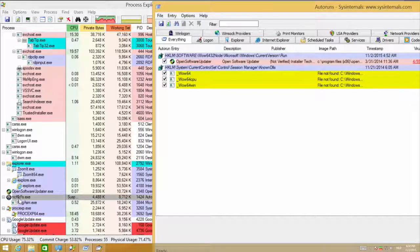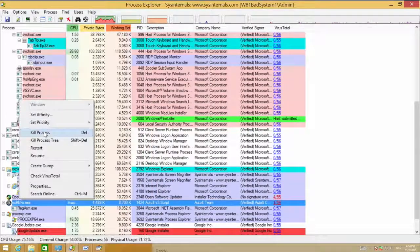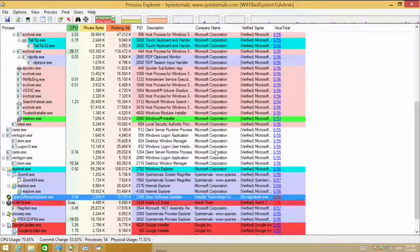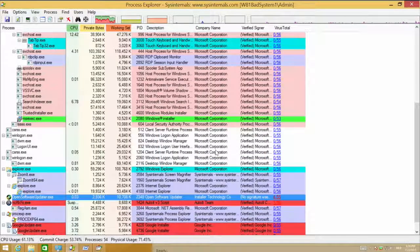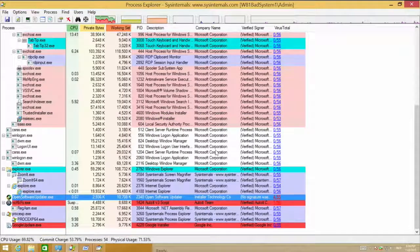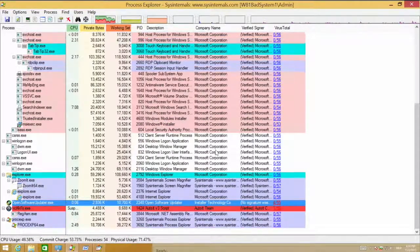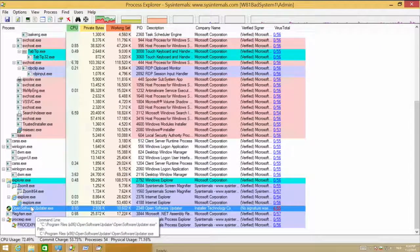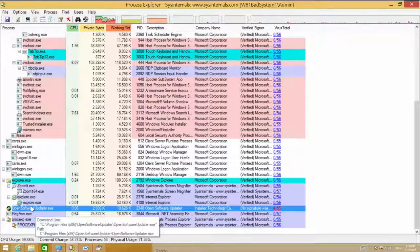Now I know the RunOnce key is gone. I can actually kill the process. I'm almost sure it won't come back, but I'll only be sure after rebooting the system. And of course, the most secure way is to delete the files that belong to this infection to ensure it's not coming back.